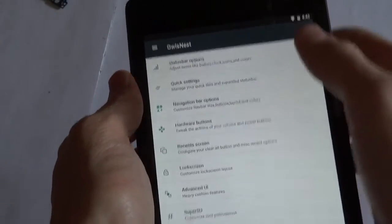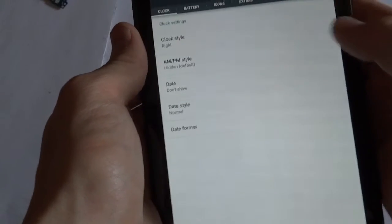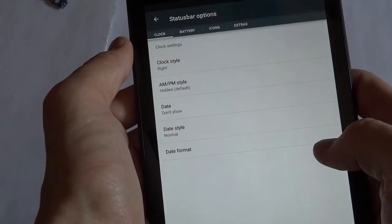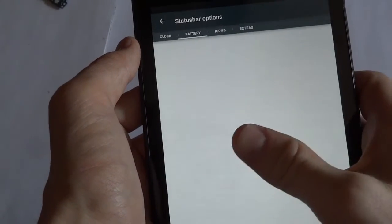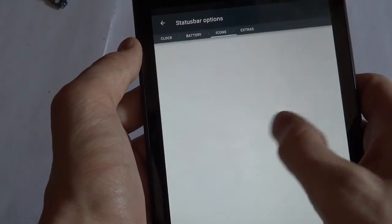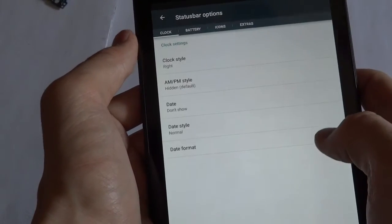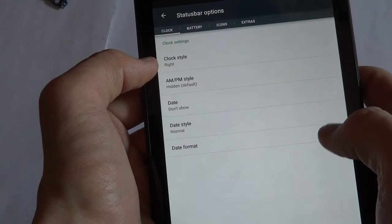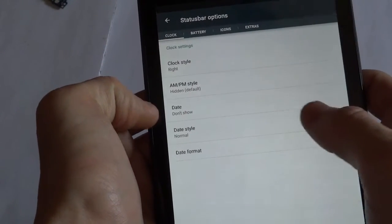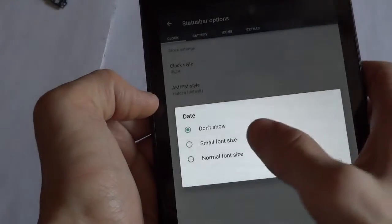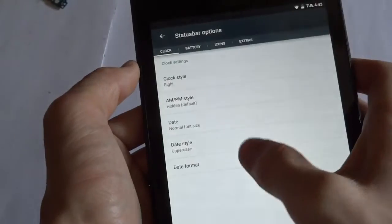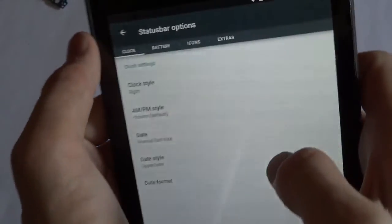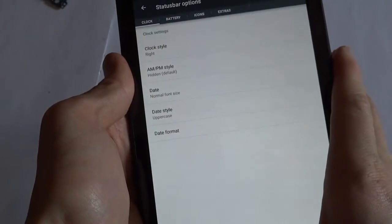So let's go ahead and take a look at some of these. Some of these aren't complete. All these settings are not complete yet. I'd assume that this will be added in the future. For example, if you move over to the battery section or icons or even extras, it does not have anything in those areas at the moment. But it does have the clock style. You can move the position of it, AM or PM, show the date, date style, and things like that. And you can see at the top it shows the Tuesday, September 20th.